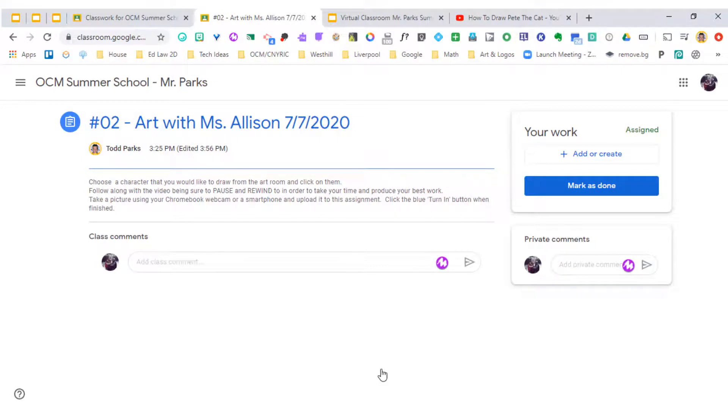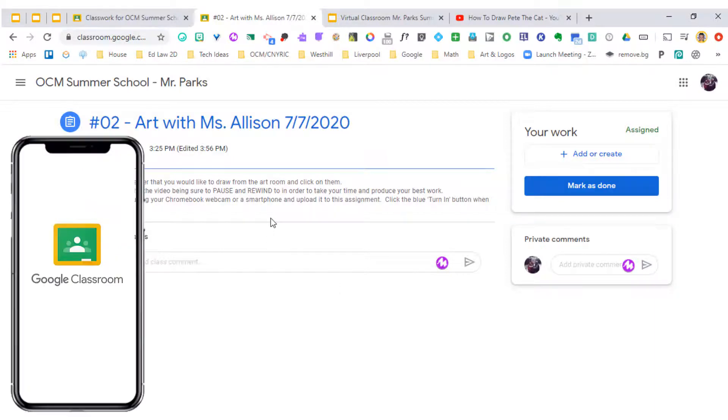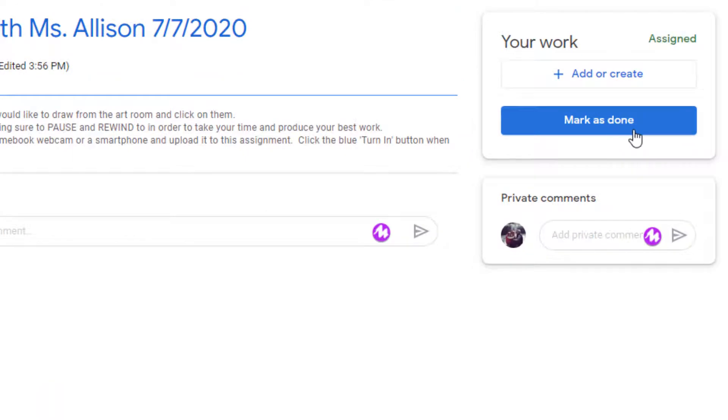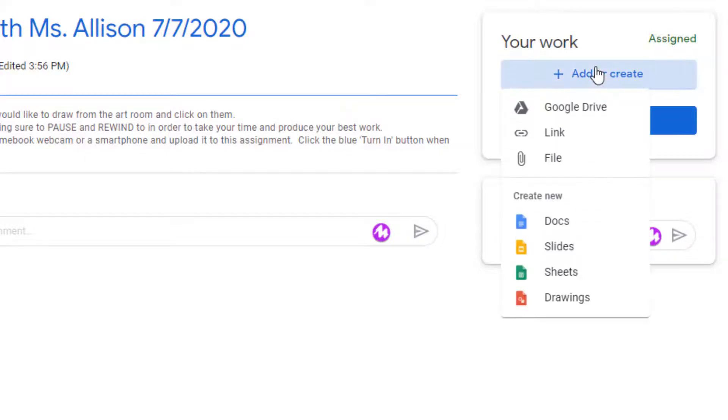Now that we are in this part of Google Classroom where we're going to turn the assignment in, you can see there's two different methods for doing this. We can use our Chromebook webcam to take a picture of what we've drawn or use our smartphone. And if you have the Google Classroom app, it's really easy to attach work or a picture to that. You can see that there's this blue button that says mark as done, which is different than the directions that are here. It says click the blue turn in button when finished. So marking it as done is not the same thing as going ahead and attaching something. So watch what happens when we attach our Pete the Cat.